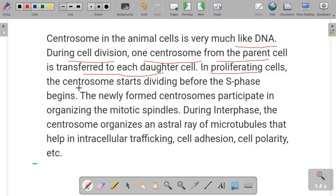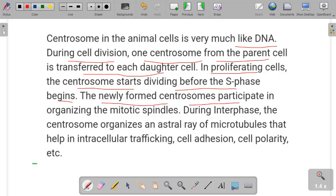In proliferating cells, the centrosome starts dividing before the S phase begins. S phase means the synthetic phase. Even before that phase, in proliferating cells, centrosomes start to divide. The newly formed centrosomes participate in organizing the mitotic spindles — so when mitosis occurs in the cell, spindles are formed, and the newly formed centrosomes participate in organizing those spindles.